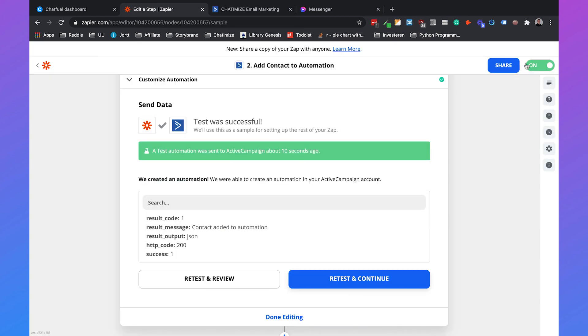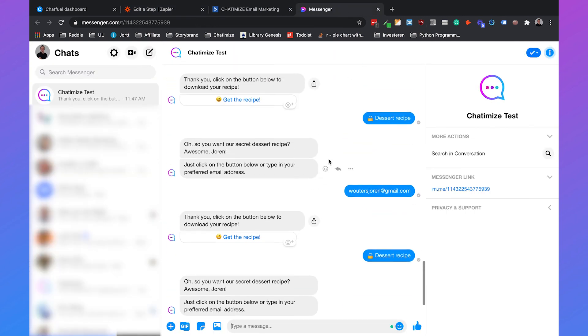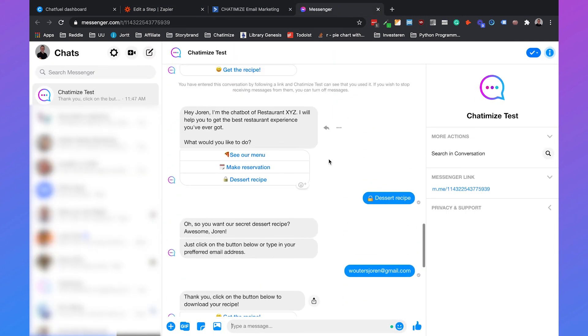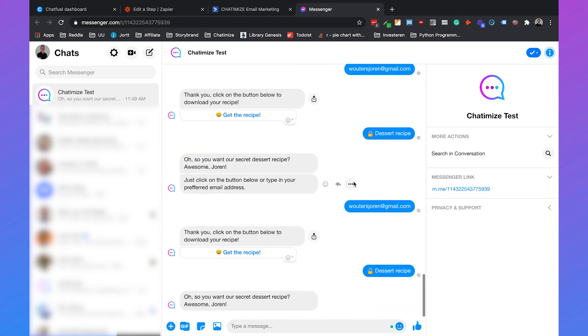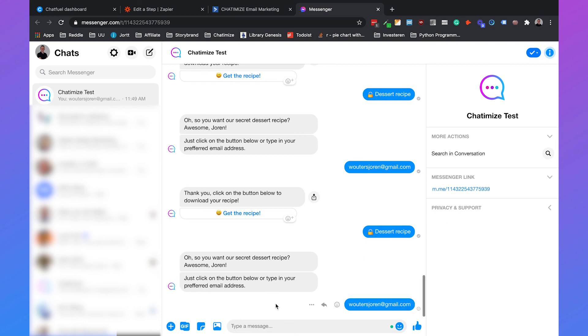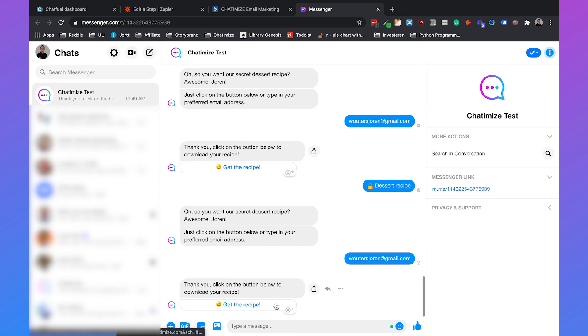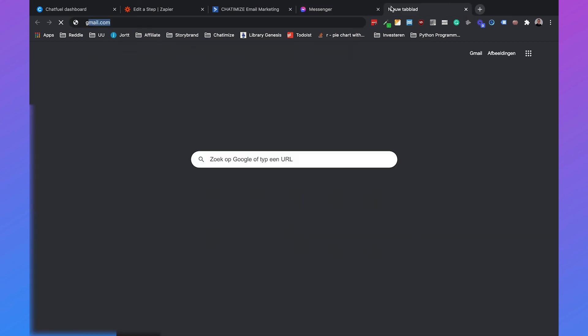So if we go to our chatbot and we click again on dessert recipe, oh, so you want a secret dessert recipe, fill in your email. We click on the email, and then we can click on the button here, which will go to the secret dessert recipe.